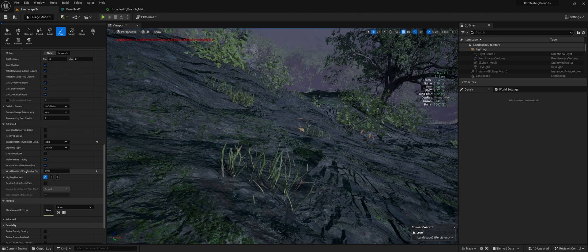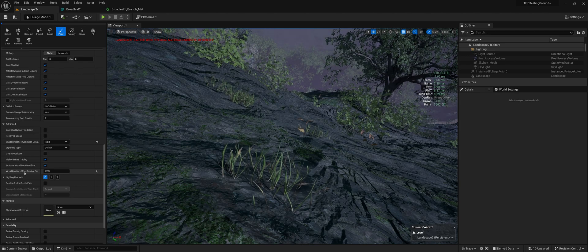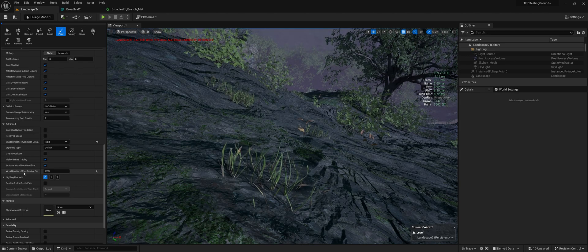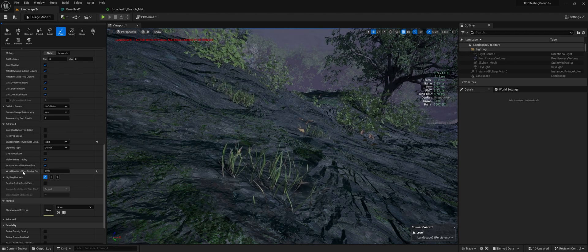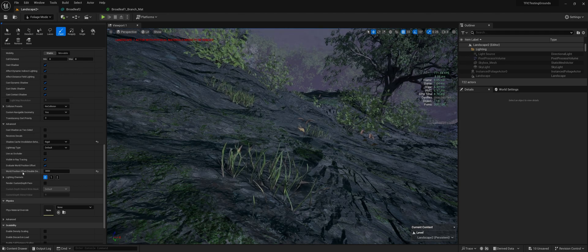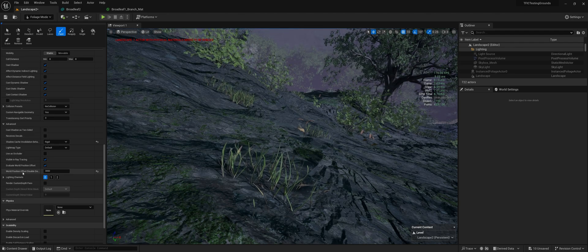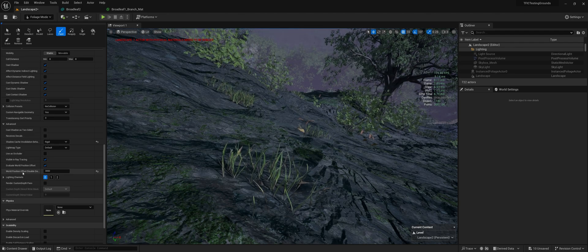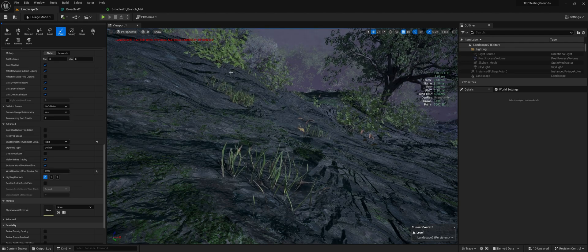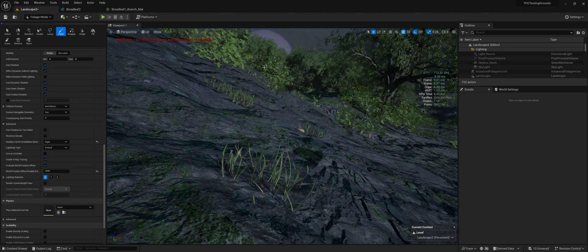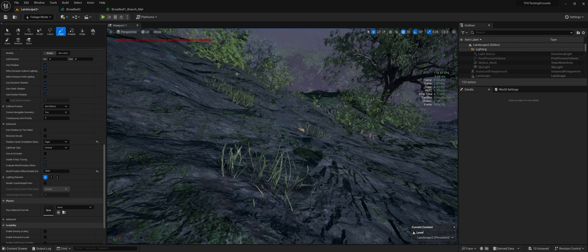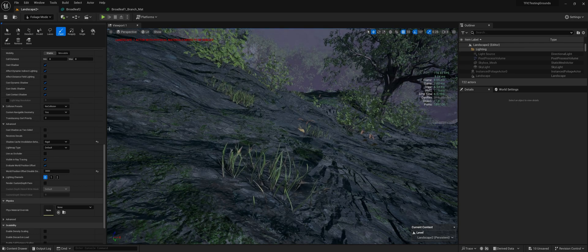Also, still important would be to set your world position offset distance. For smaller foliage, you want that closer. Larger foliage, you want it further because it's more noticeable when they stop moving.